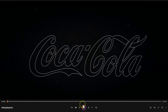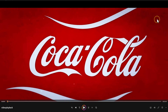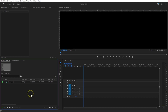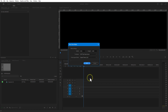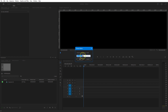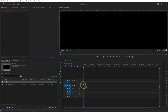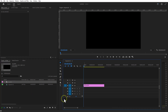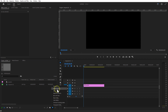So first we are going to recreate this. Go to new item, color matte. Change color to black. Let me create another color matte and change color to red.